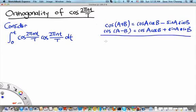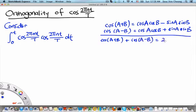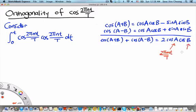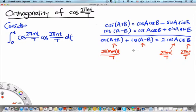If we add these two up, we find that cos(a+b) plus cos(a-b) gives us 2cos(a)cos(b). So if we identify a to be 2 pi mt over T and b to be 2 pi nt over T, then a+b will be 2 pi(m+n)t over T, and a-b will be 2 pi(m-n)t over T, and our integral can be converted from a product of cosines into a sum of cosines.